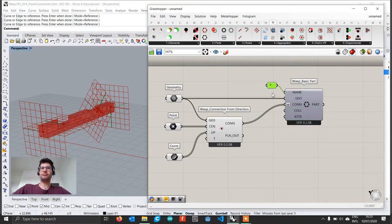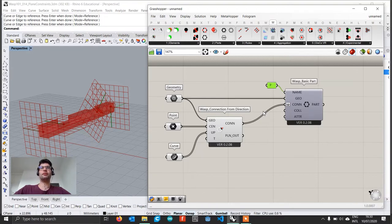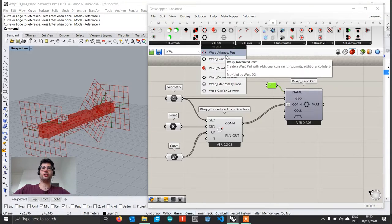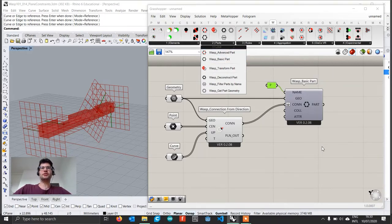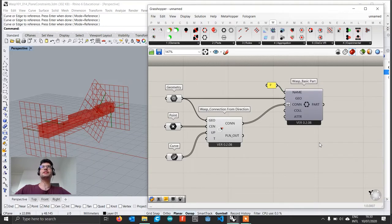Something important to notice here is that in the case of plane constraints, a plane constraint is defined as a global constraint. It's a constraint that is not applied on the single part but at the global level of the whole aggregation. This means we don't need the WASP Advanced Part as used for the support constraint — we can use a simple part because we will place the constraints directly on the aggregation.